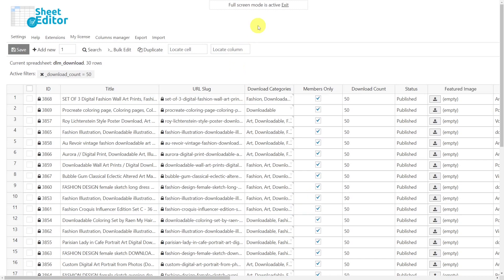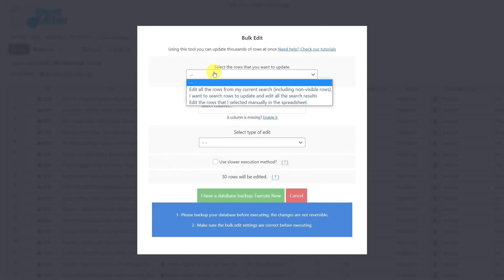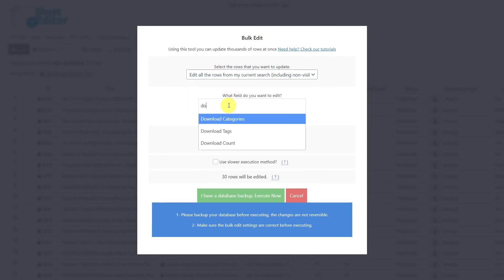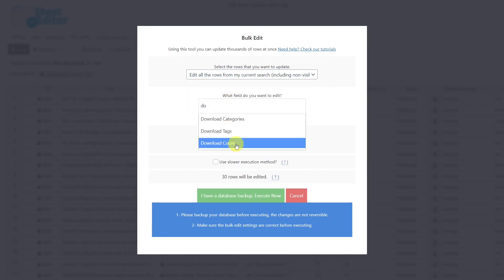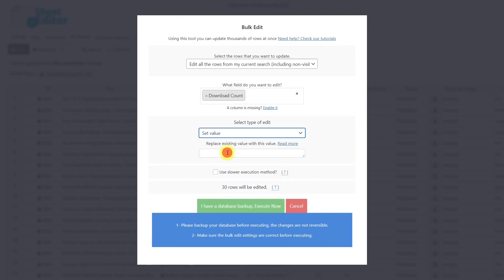If you want to set a new download limit for all the filtered downloads, you can do it quickly using the bulk edit tool. Select the rows you want to update, set the field to Download Count, choose the edit type Set Value, and enter the new value — for example, 100. Finally, execute the change.